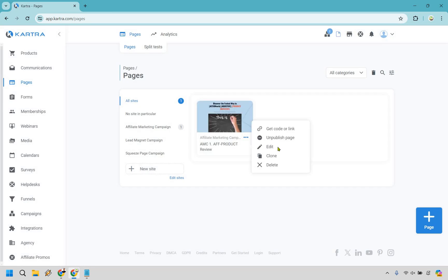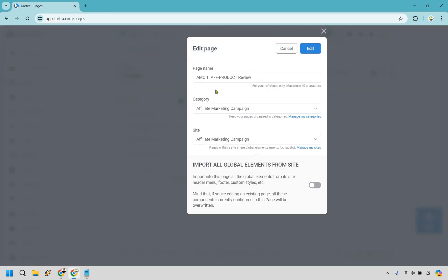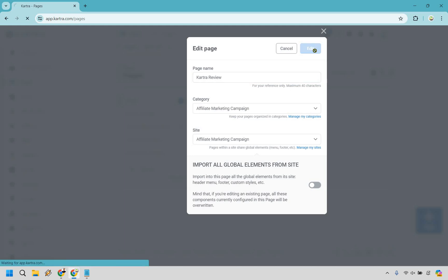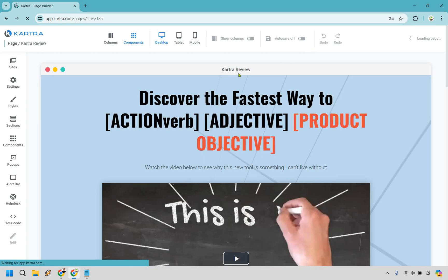Let's go to here, three dots, and let's do edit. As you can see, we have AMC. This is just going to be the prefix that's always there in front of it. Let's say we're going to be reviewing Kartra. Let's call it Kartra review. Looks good. Category, great. And let's do edit.